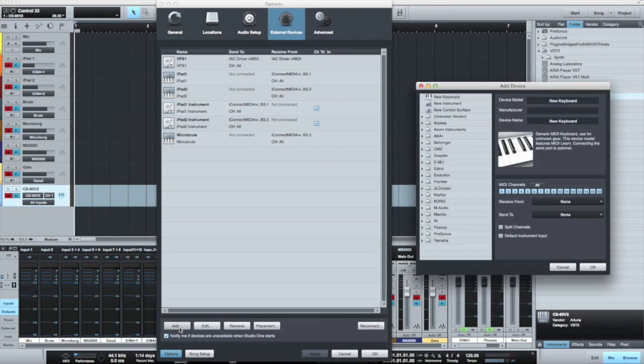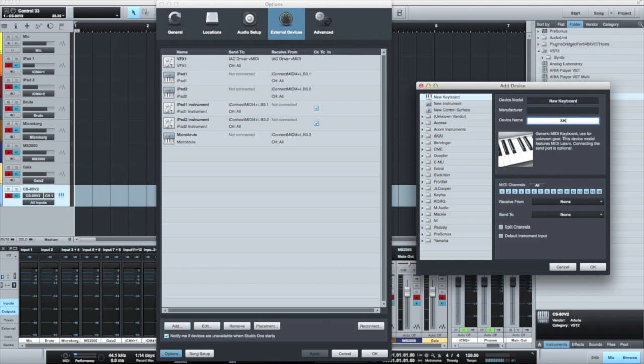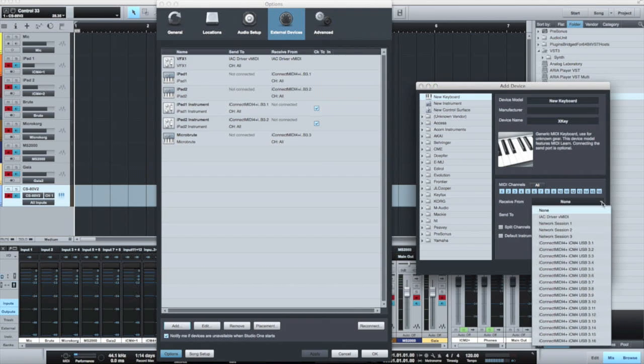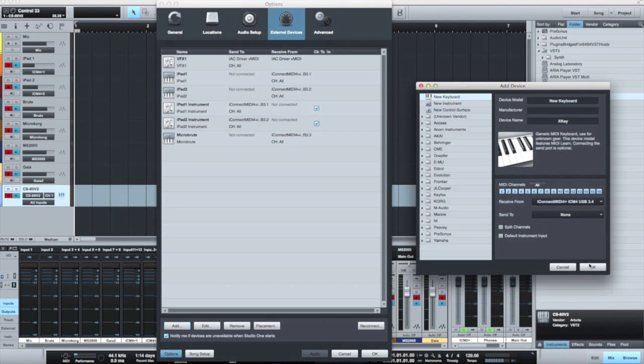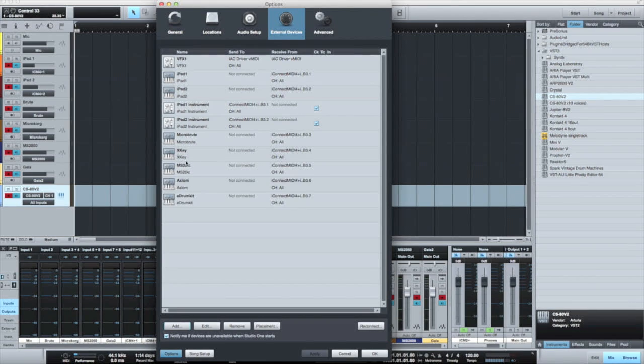So I'll add a device for the next keyboard that I have connected. In this case, that's going to be the XKey keyboard. And that is connected, if you recall, to port 4. So we'll connect that to 3.4. And now we'll add some others in like manner, including the Axiom Pro keyboard connected to one of the DIN ports.